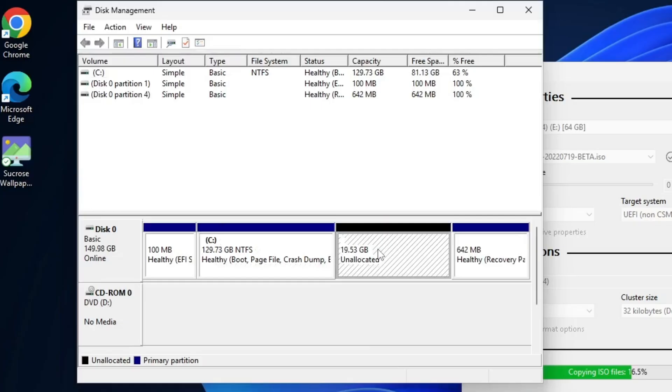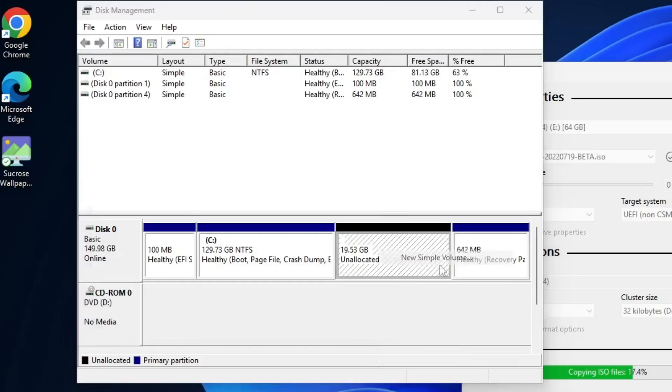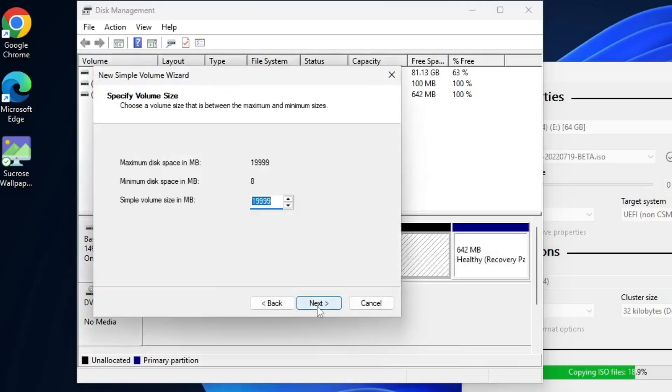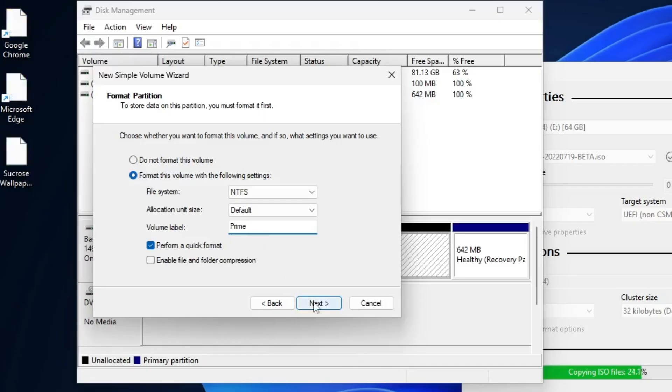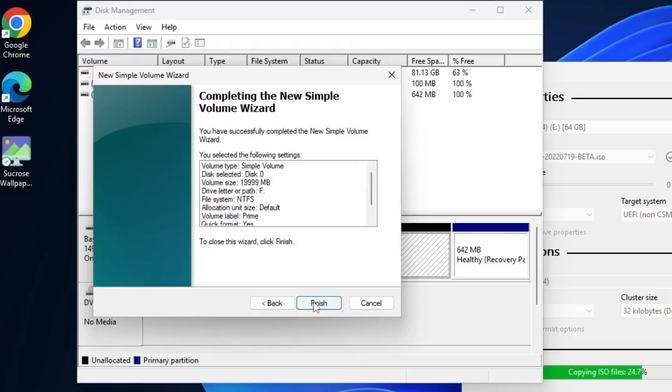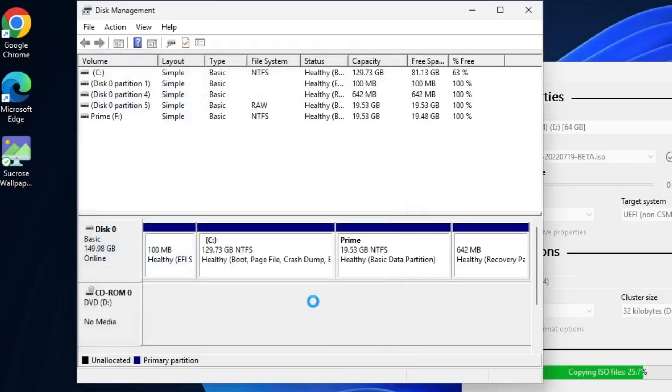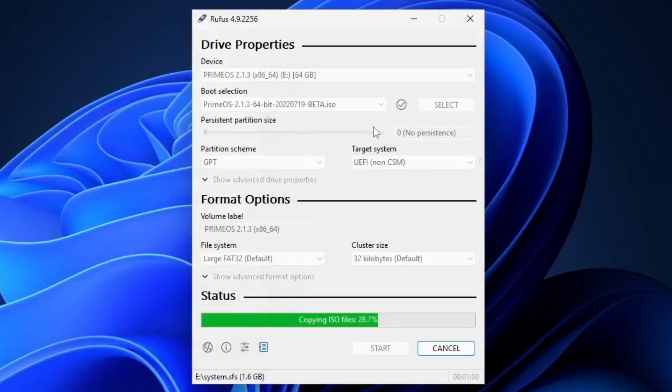Right-click on this unallocated space and select New Simple Volume. Then, click Next twice and assign a volume label. I'm naming it Prime, so we can easily identify this partition during the PrimeOS installation. After that, click Next, and finally, Finish. After creating the partition, close the Disk Management window and let Rufus finish the process.